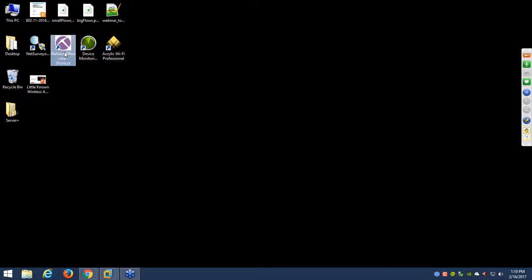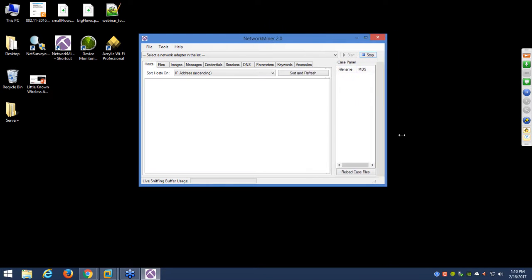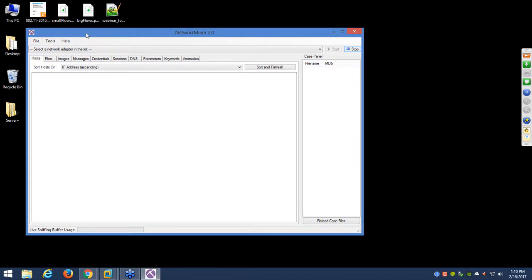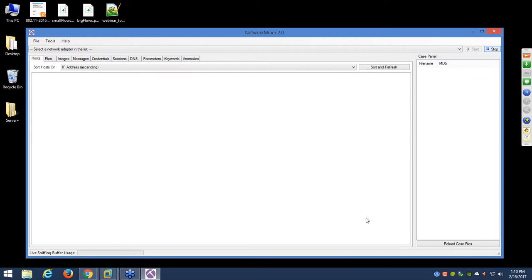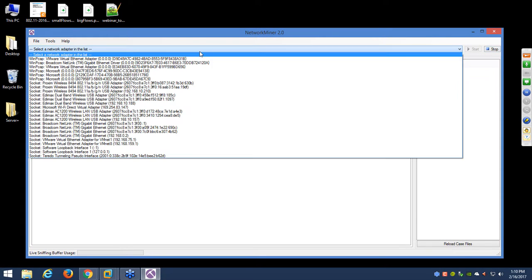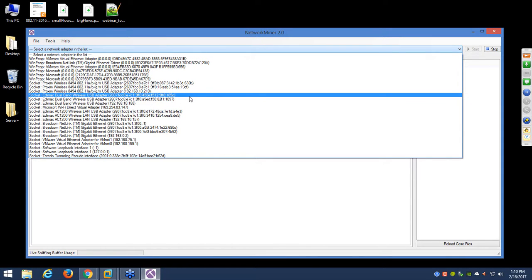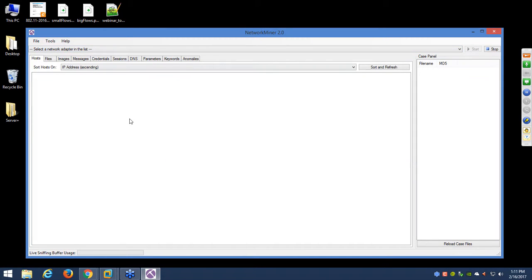The next tool is Network Miner — a tool mostly concerned with looking at your application traffic to find out what's going on with your network. Problems with wireless networks are not always wireless. You can choose your adapter and do live captures off of, say, an Edimax dual-band AC 1200 adapter, but for sake of time I'm going to open a PCAP file instead.